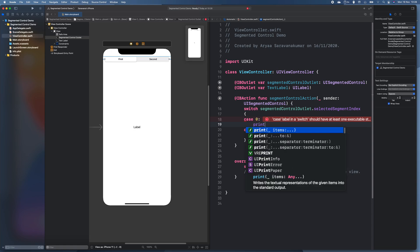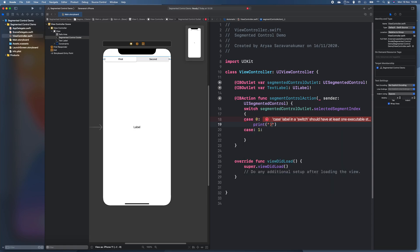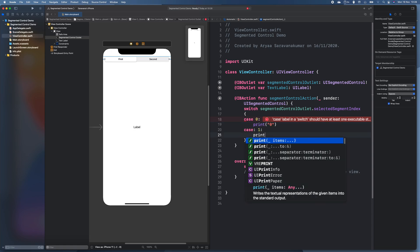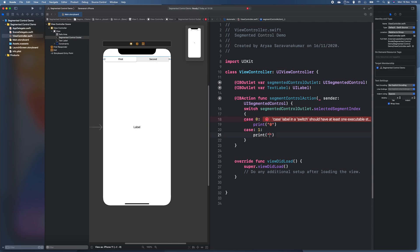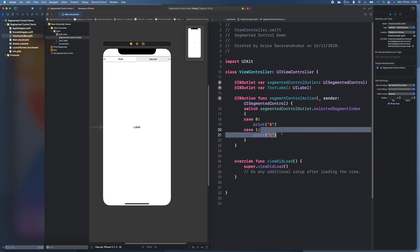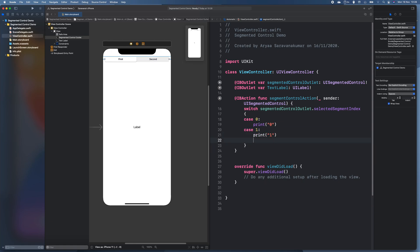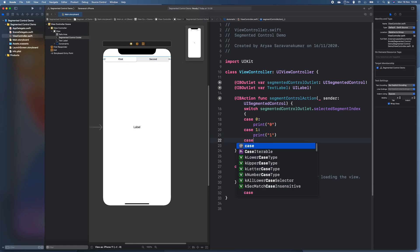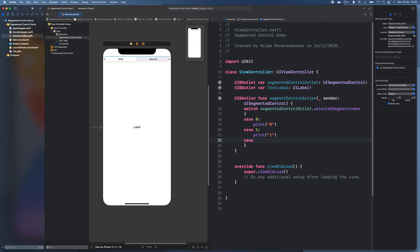So I'll just print zero and I'll print one here. And let's add one more so we can really see what's going on. So case two print two.